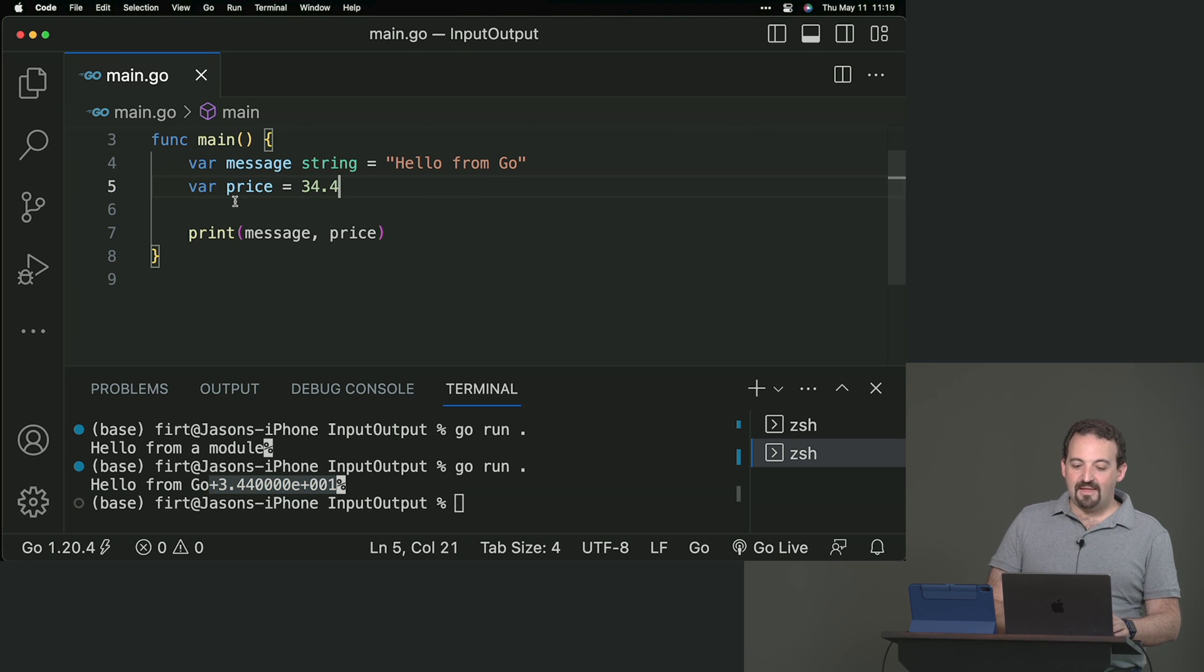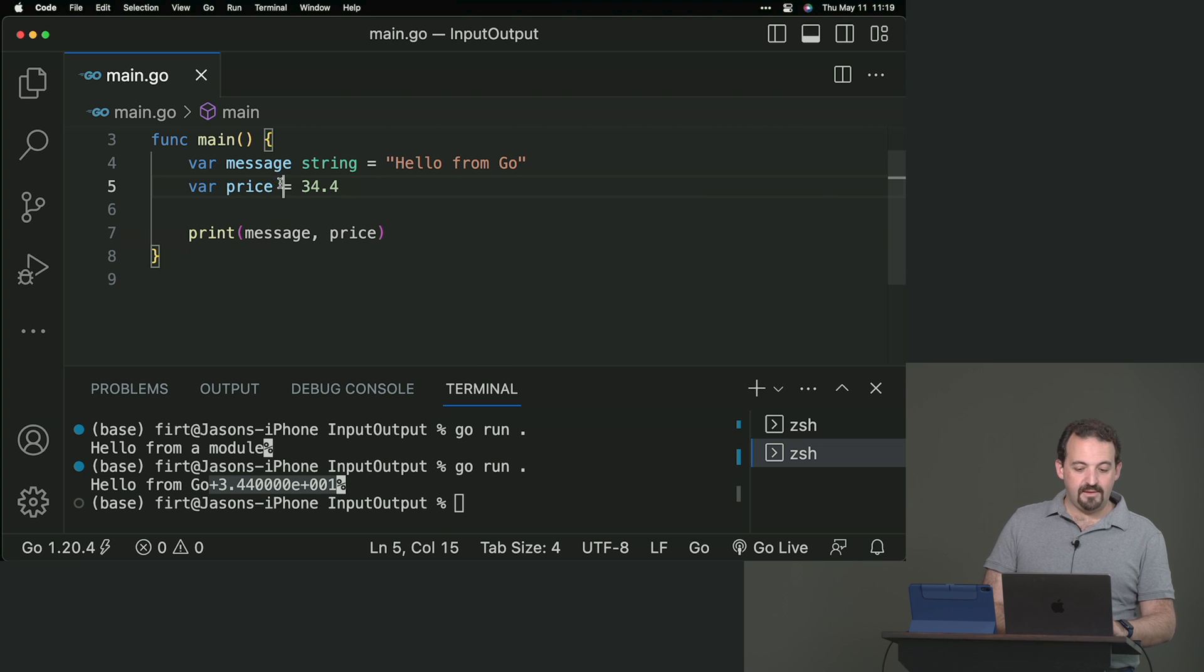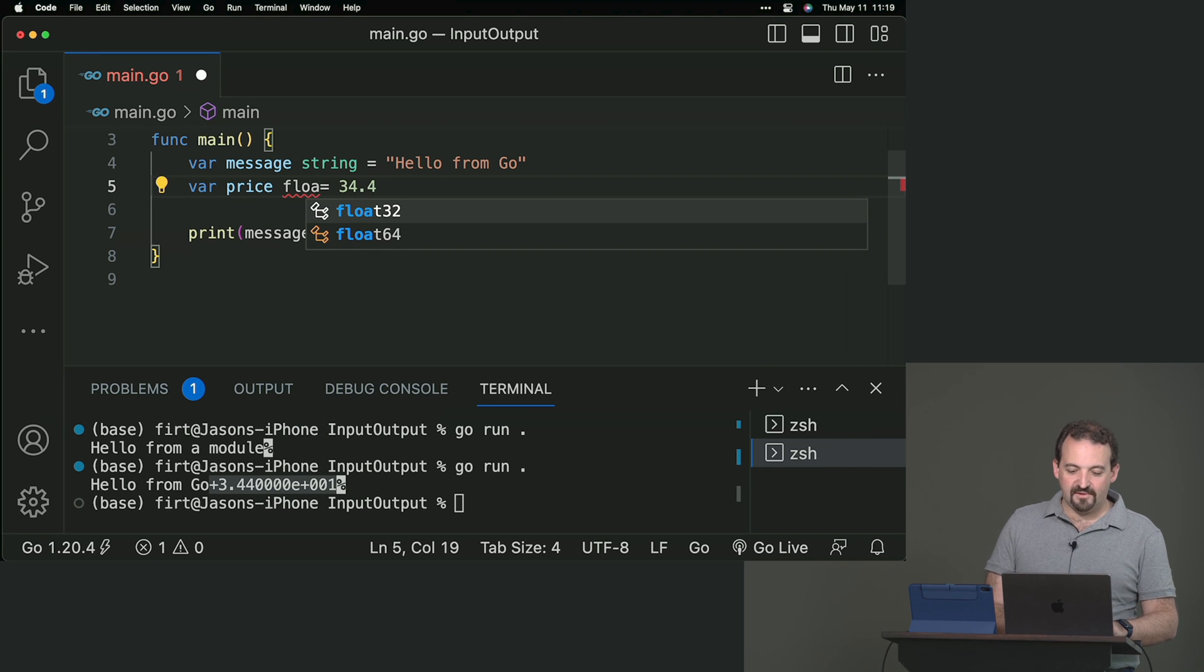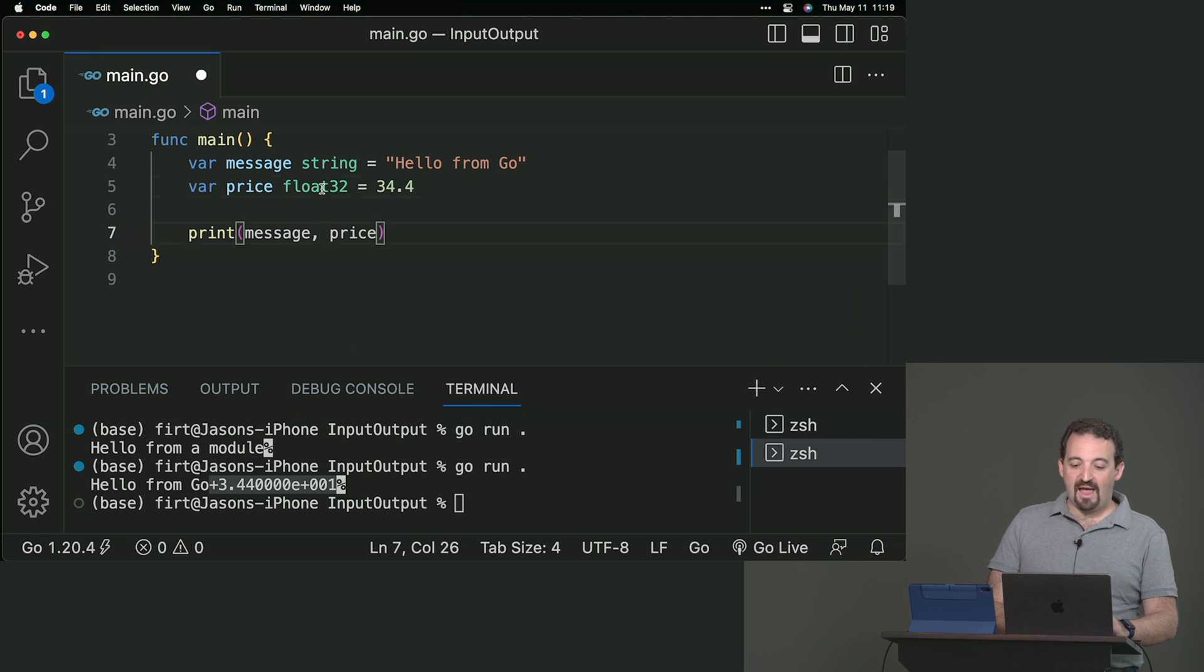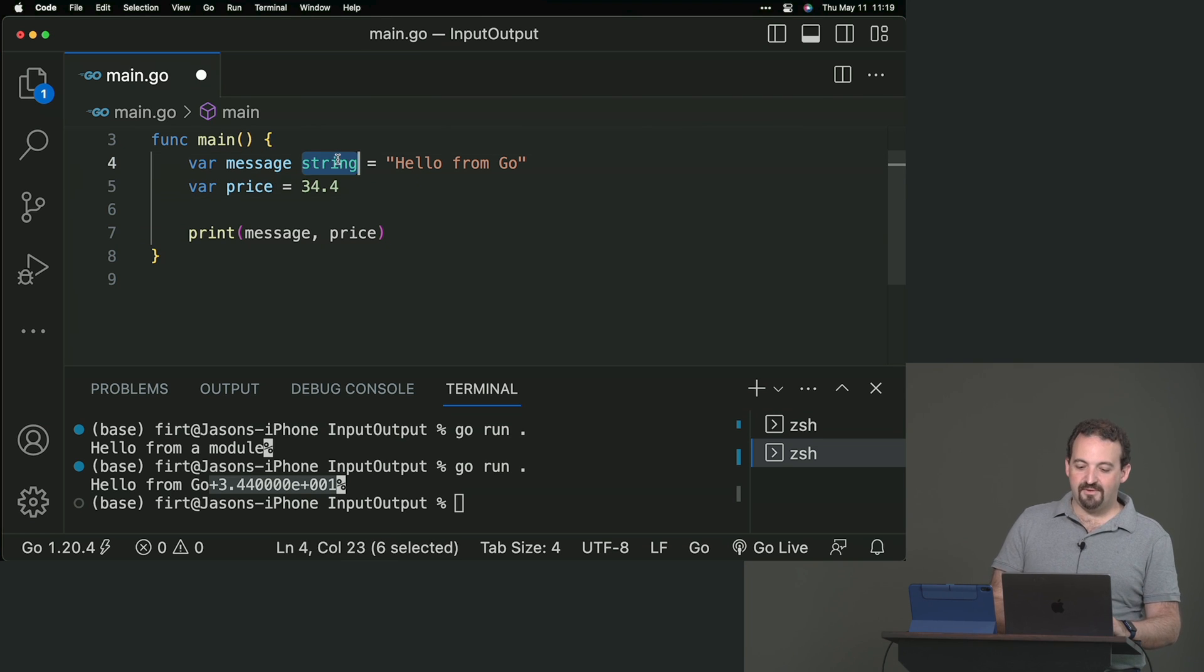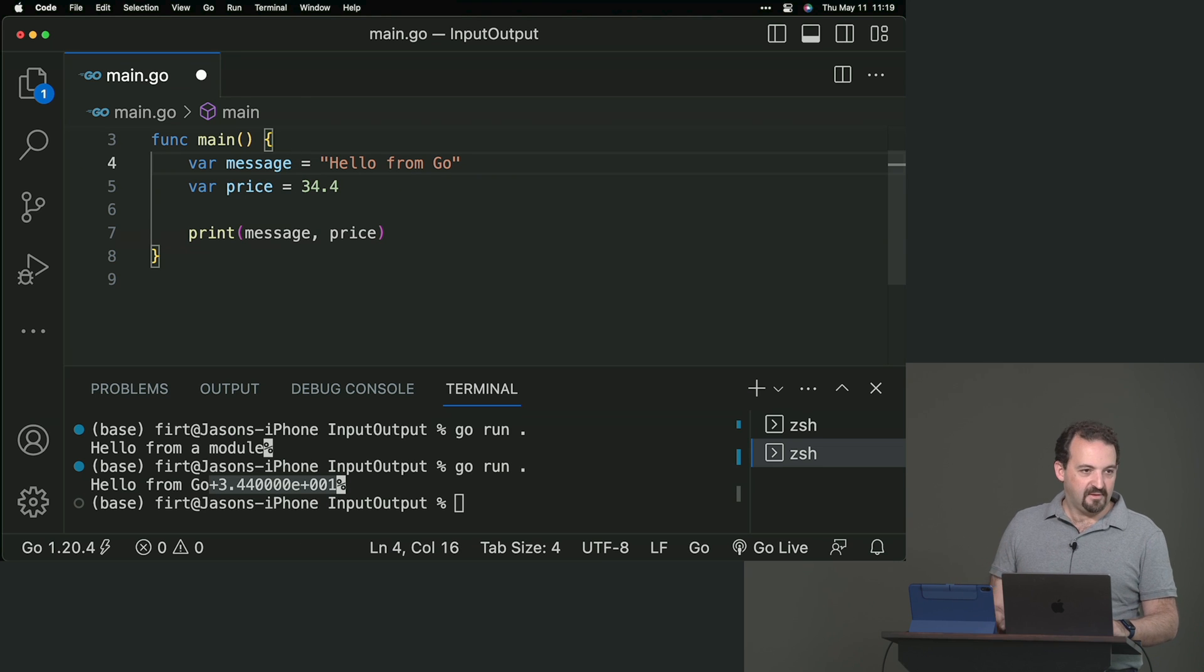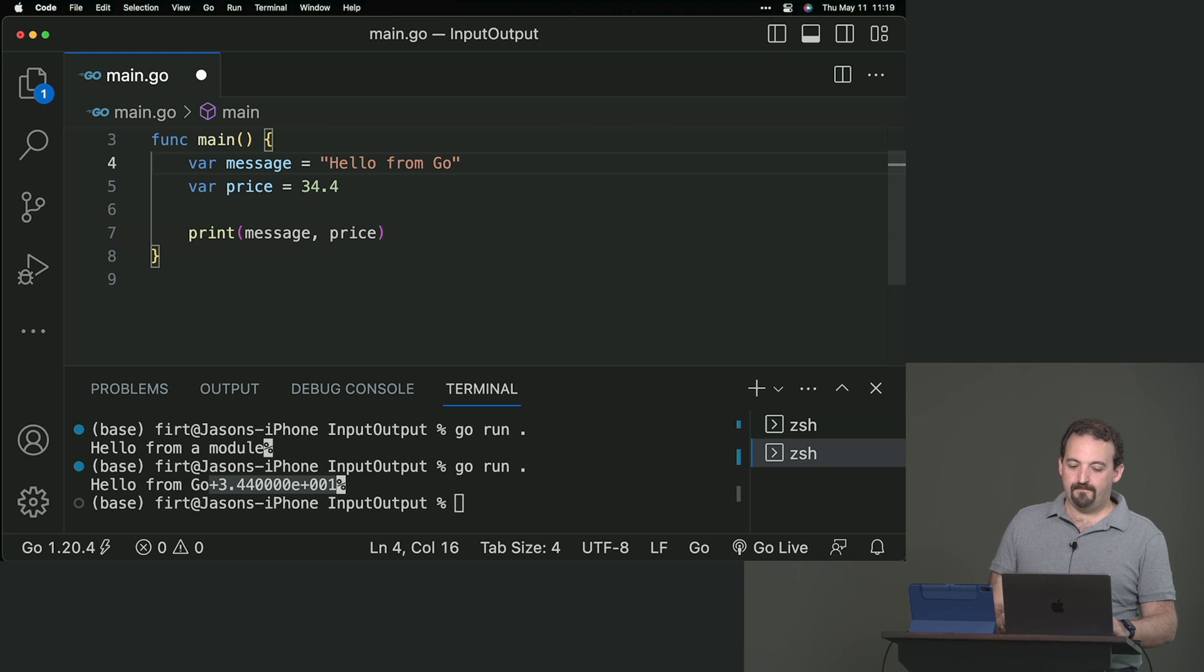We'll talk about data types in a minute. But you can see that on price, I didn't set the type. Can I? Yes, I can. It's float 32, for example, 64. But I don't need to set the type if I have an equals in the same line.